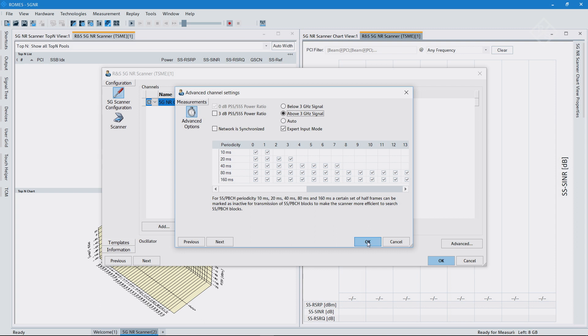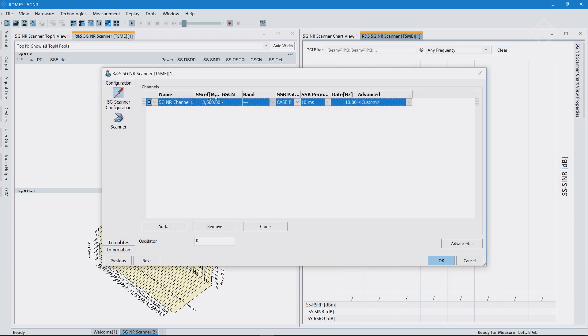So if I hit OK, the only thing I need to do is set the frequency. In my example, like I said earlier on, it is at 3.5 gigahertz.